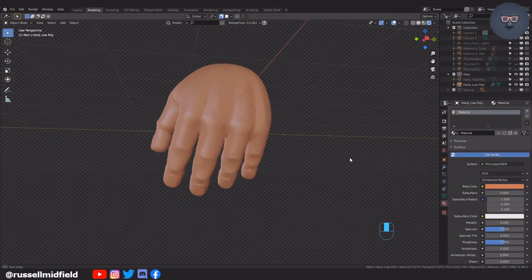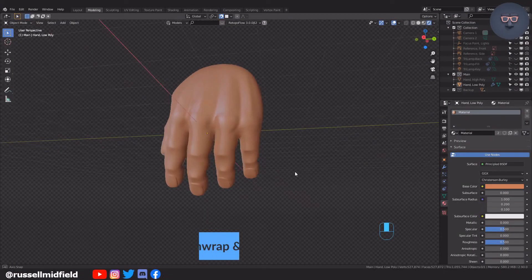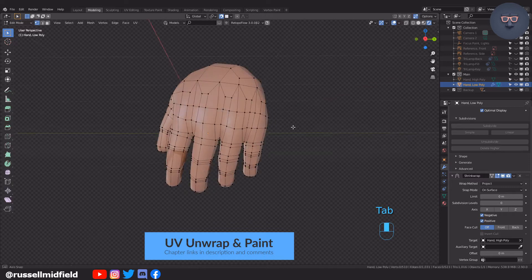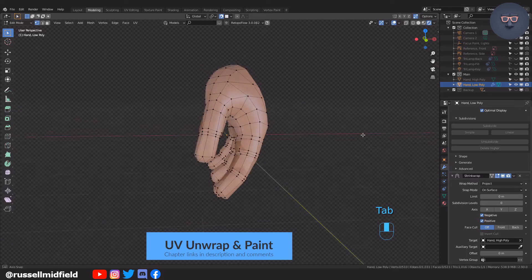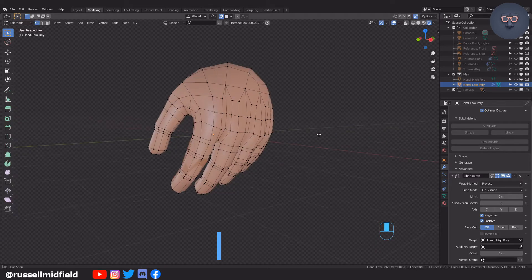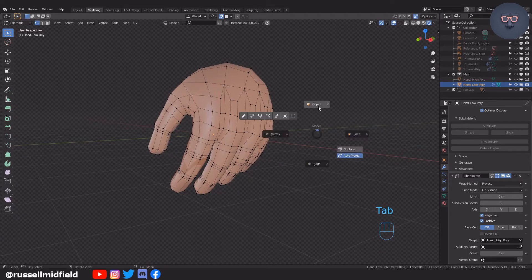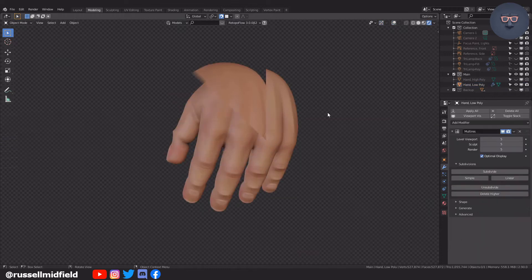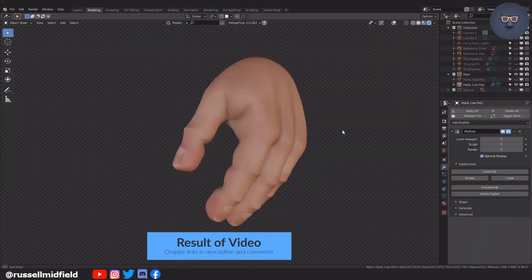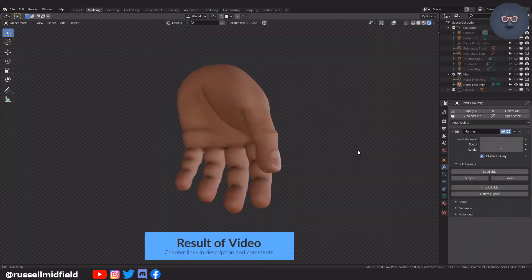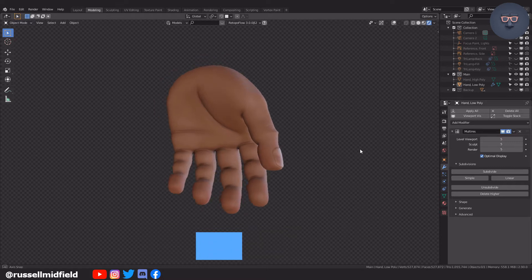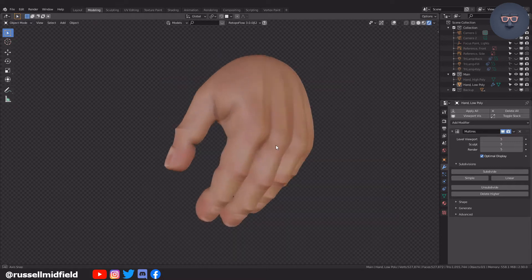Hi guys, welcome to the channel. Today's video I'm going to UV unwrap a hand I made and then texture paint it. Your model should be low poly like this. At the end of the video I end up with something like this — just some subtle color texture, roughness, and an ambient occlusion node.